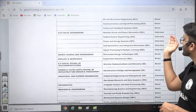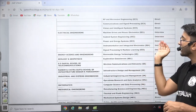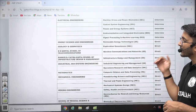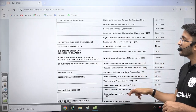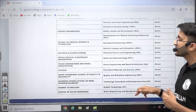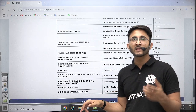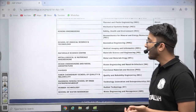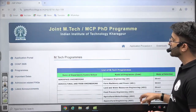In some branches an interview is required, while in others direct admissions are available. Where interviews are required, it is already mentioned. Once you fill the application form, they will send interview details via email and may also upload them on the website, so you need to check regularly.